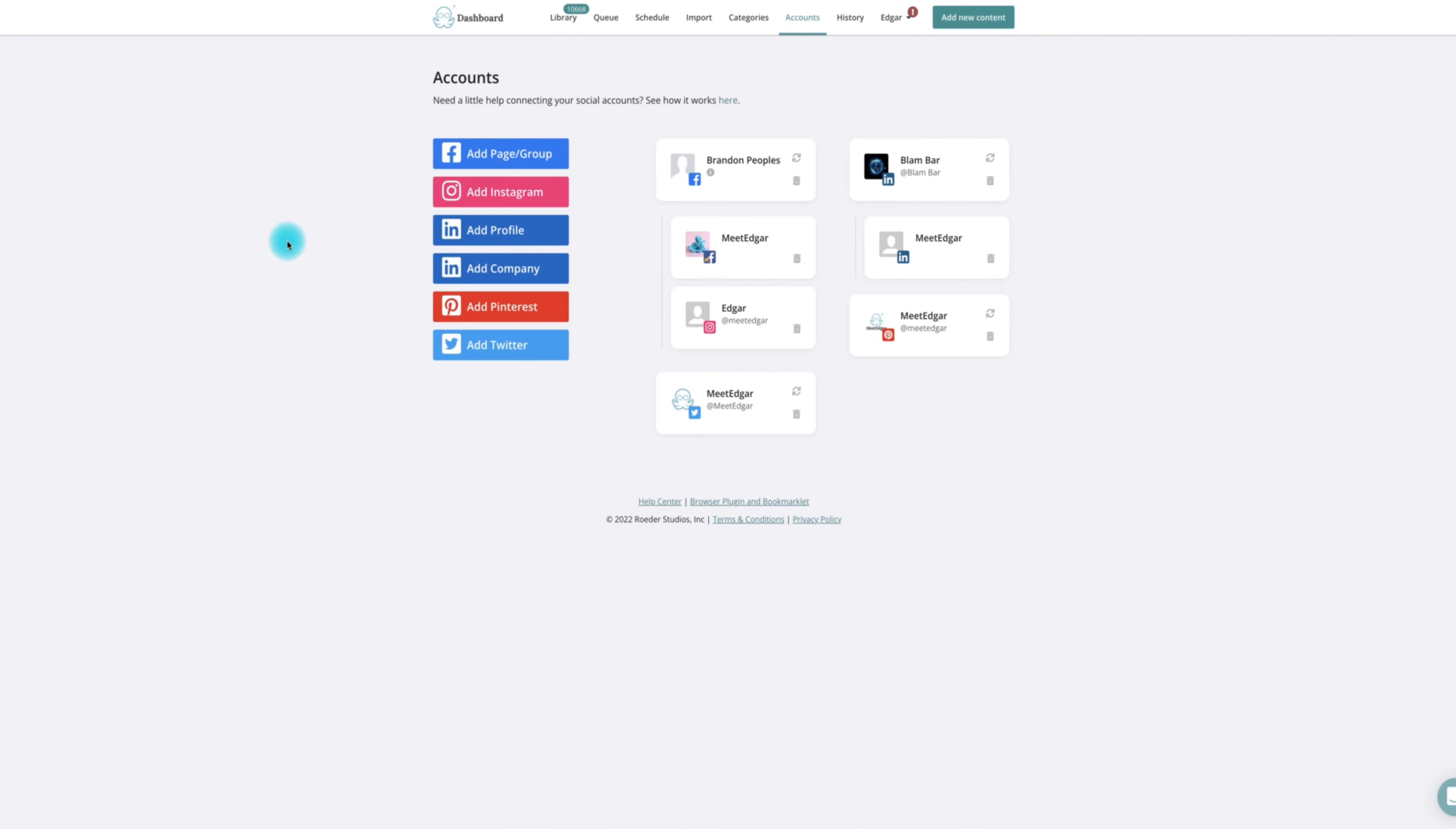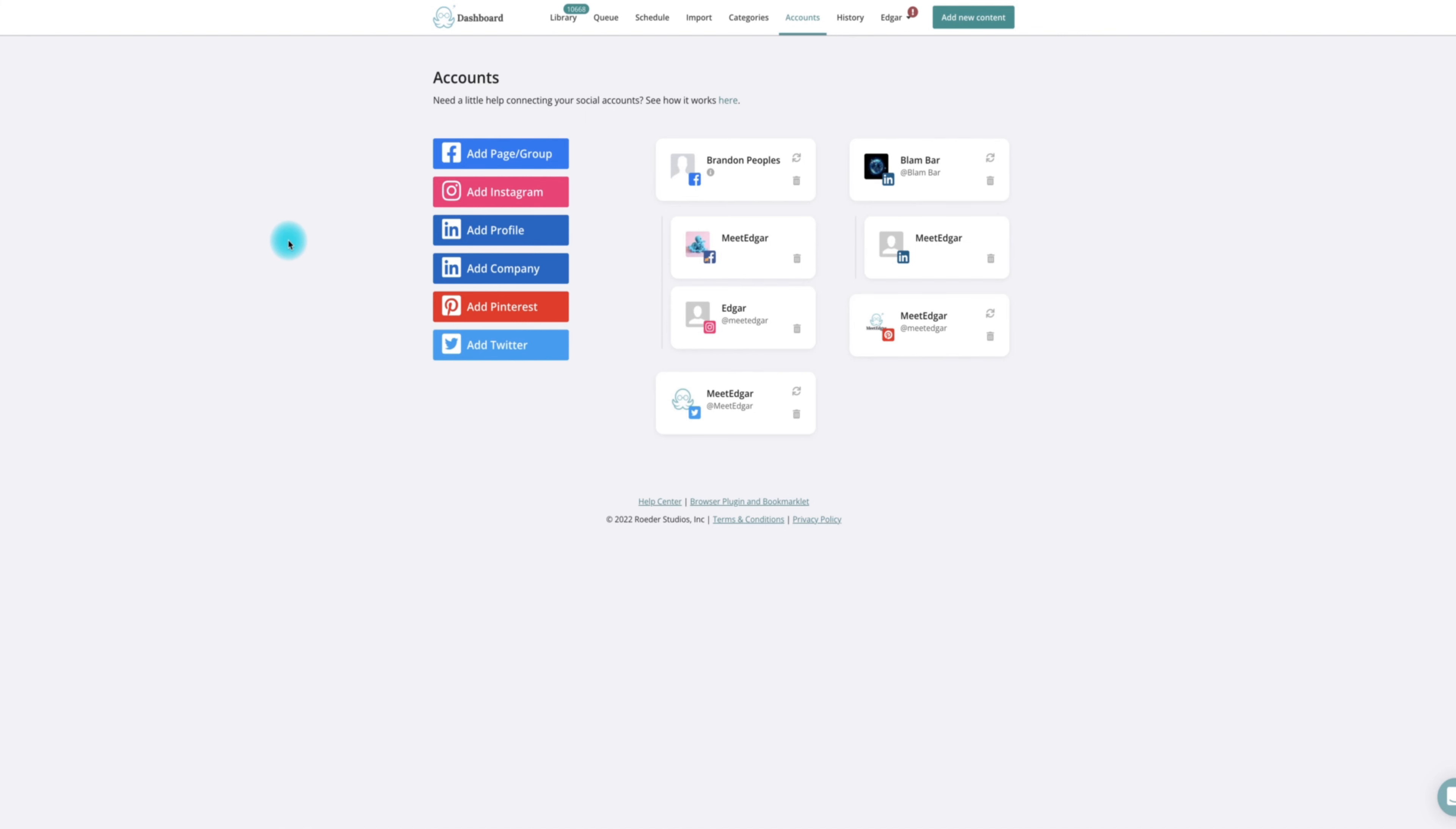If MeetEdgar is unable to find your page, first make sure that your personal LinkedIn profile is a content admin or super admin for that page by visiting the pages settings on LinkedIn. If your profile is only an analyst for the page, MeetEdgar will not be able to connect it.